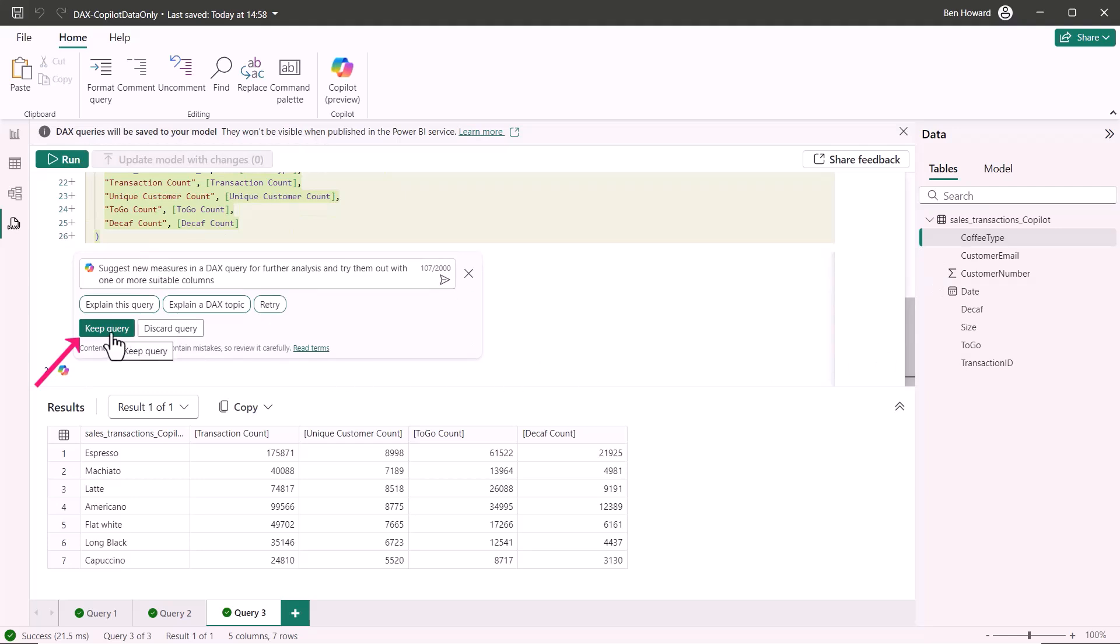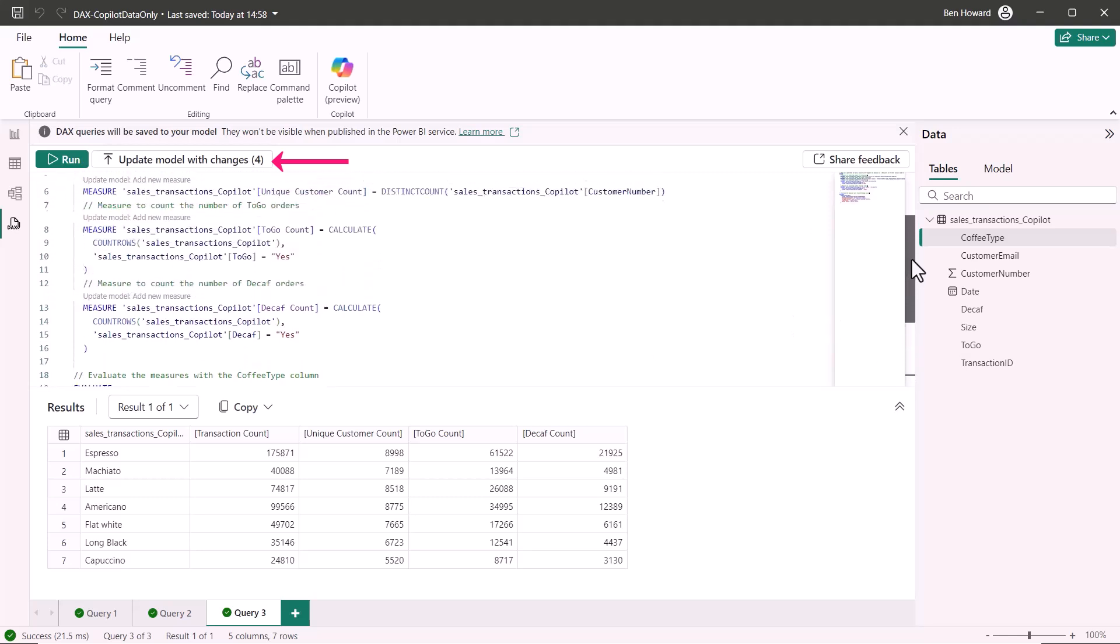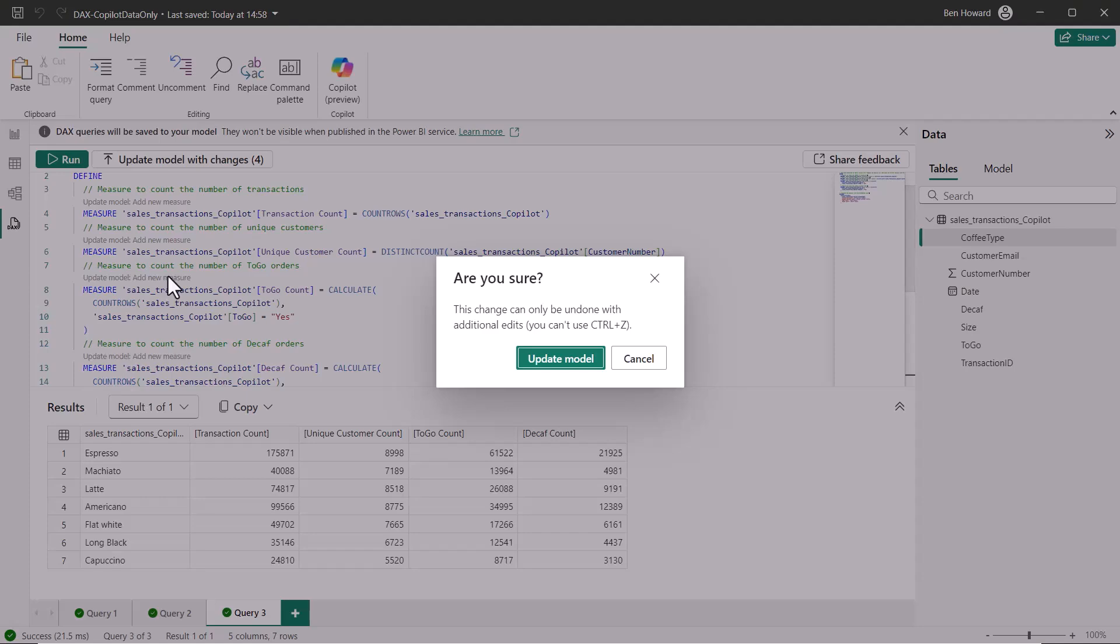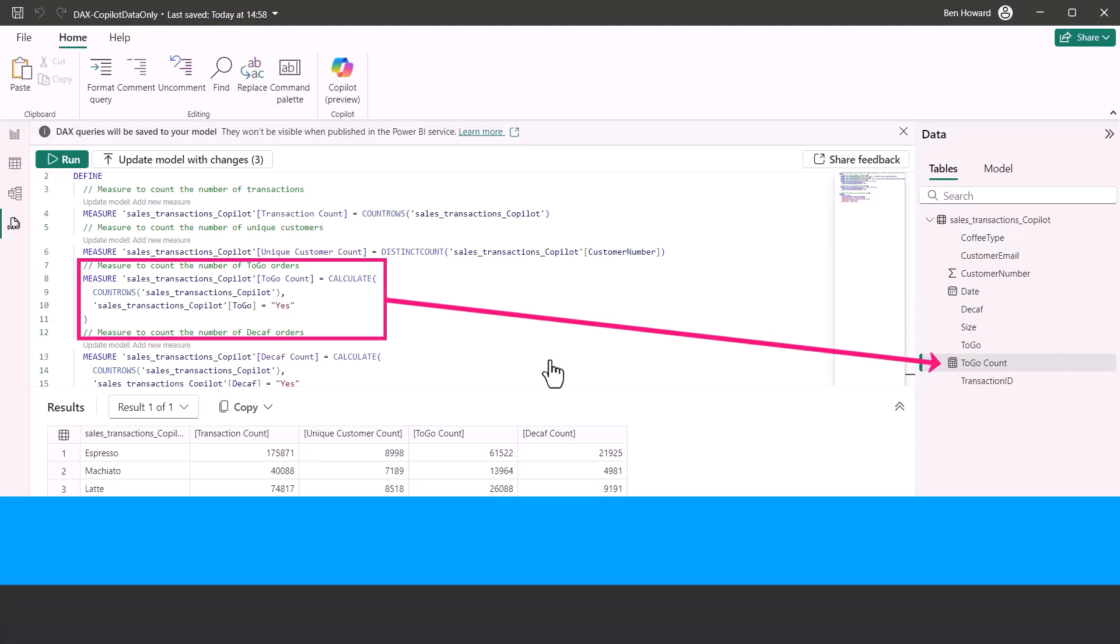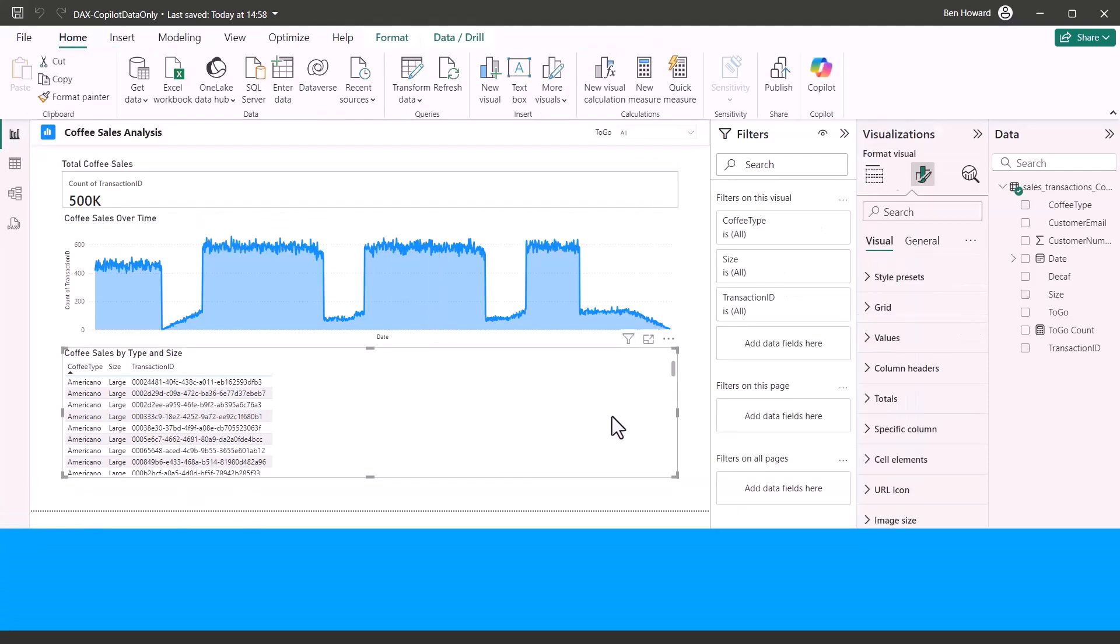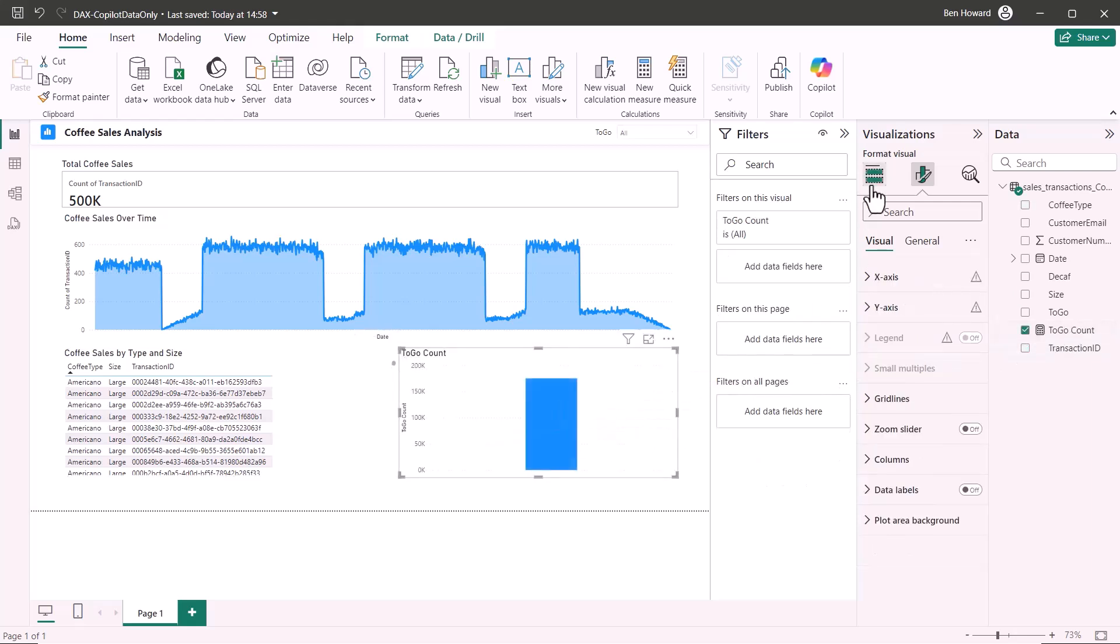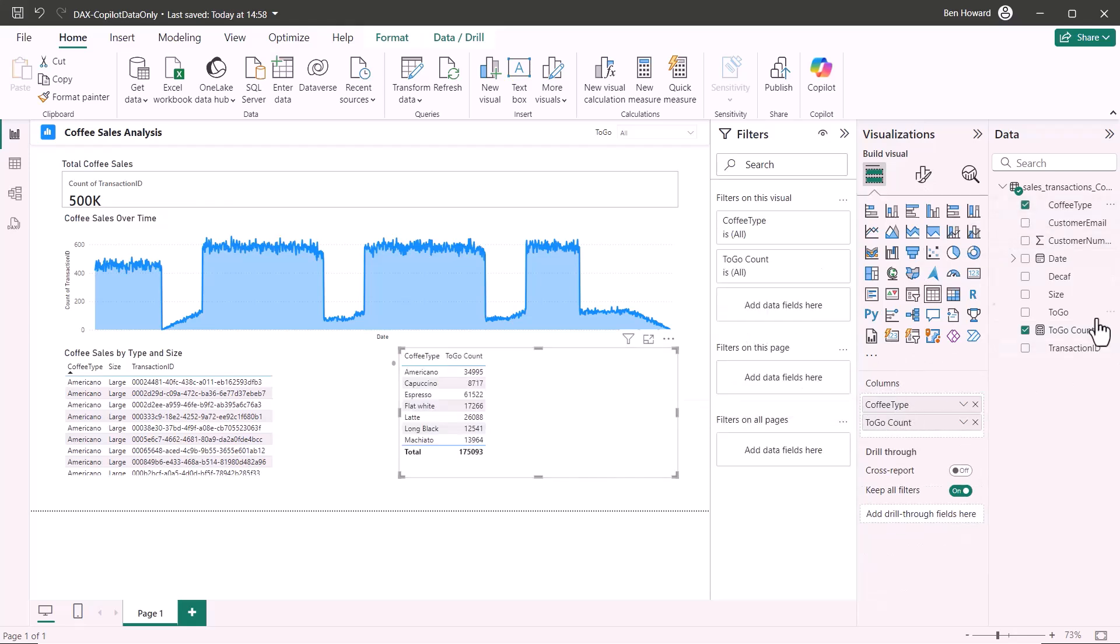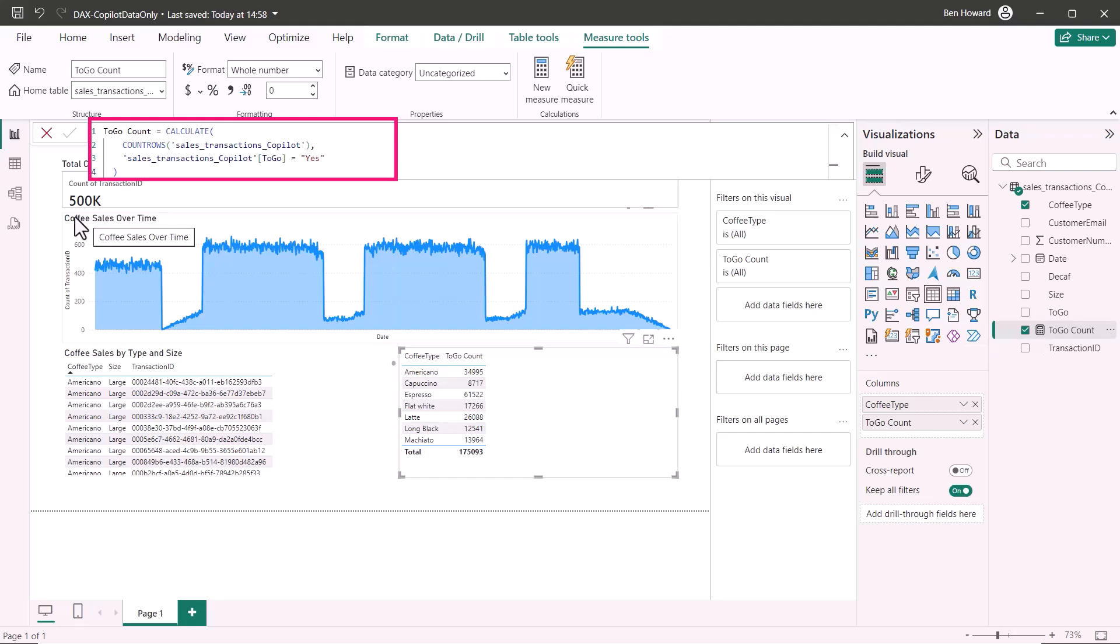So if we go and run this DAX you can see that I now have a table for each coffee type for the number of transactions for unique customers etc. So this is all well and good. I can click on keep that query and then you can see I can update the model with the changes i.e. these new measures. Let's just go and select this measure and say I'd like to add that measure into the model. I can click on the button there select to update model and now I've got a new measure in my model called go to count.